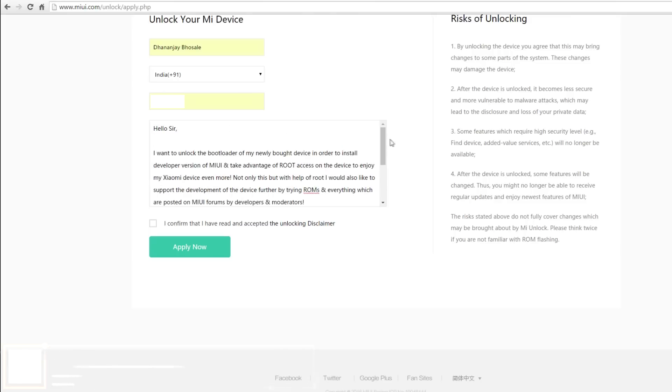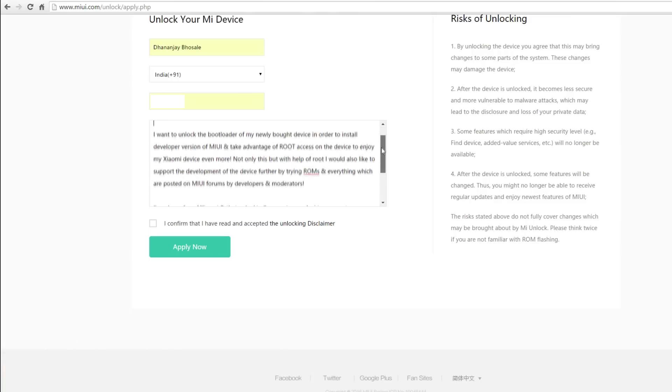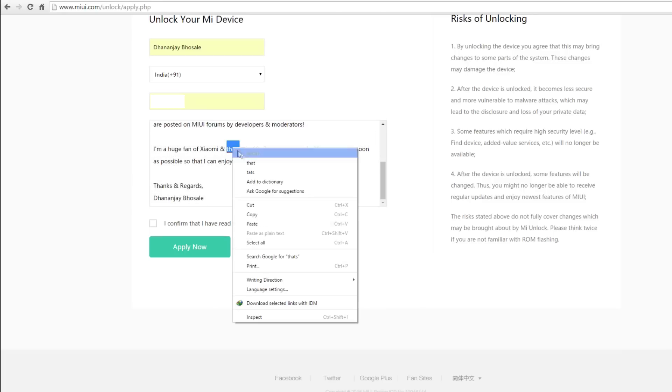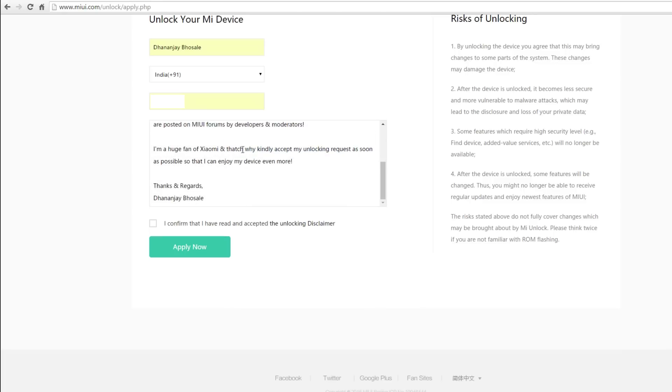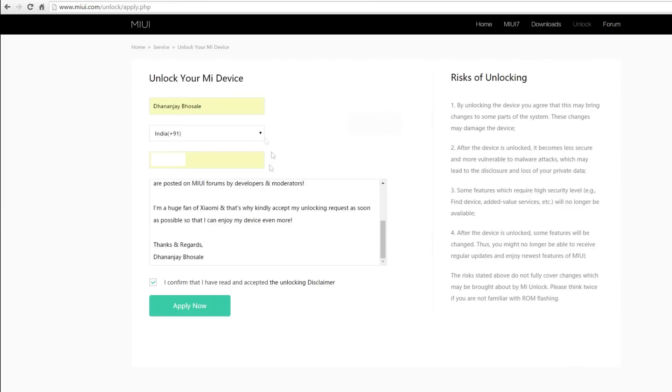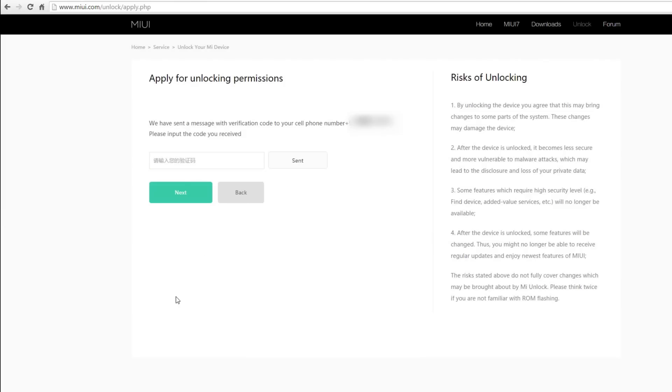I'm mentioning this because the MIUI team accepts these applications manually. As of now, the procedure is completely manual. The applications are reviewed by the MIUI team. So the more genuine you are or the better reasons you give, your chances of getting through this application process faster become higher.